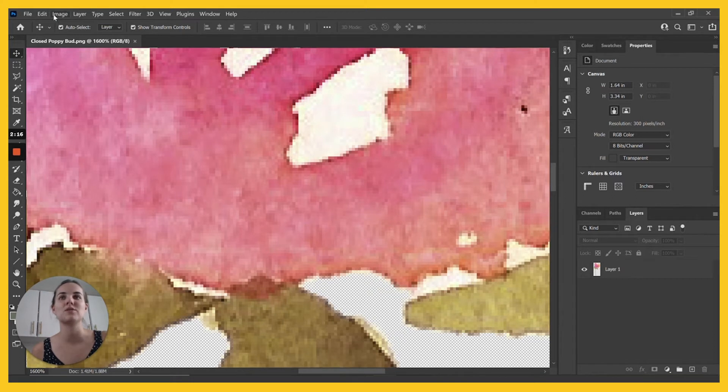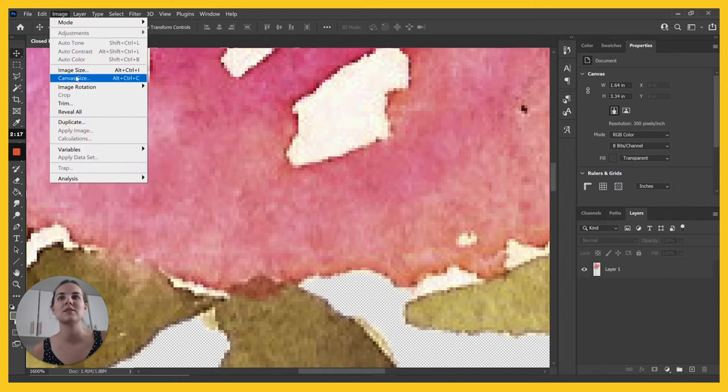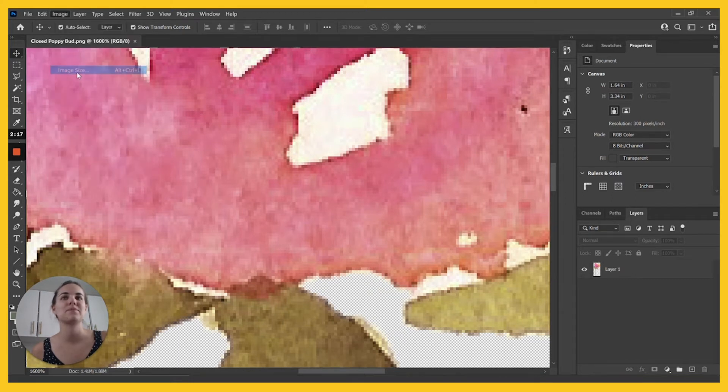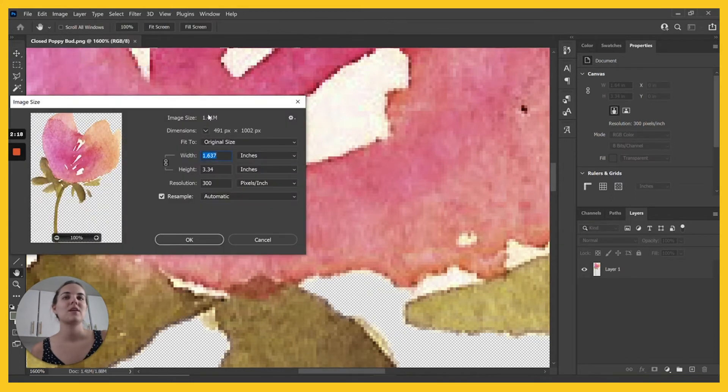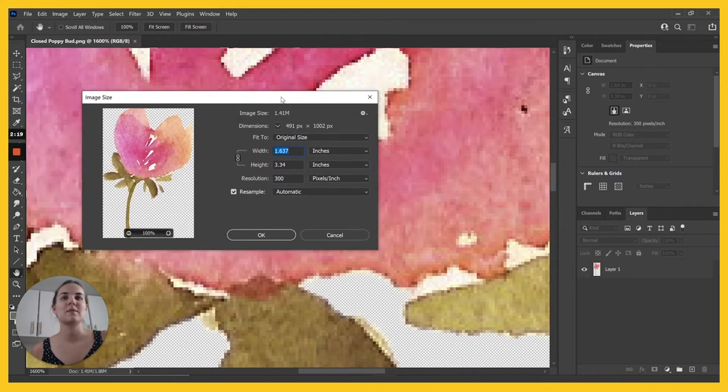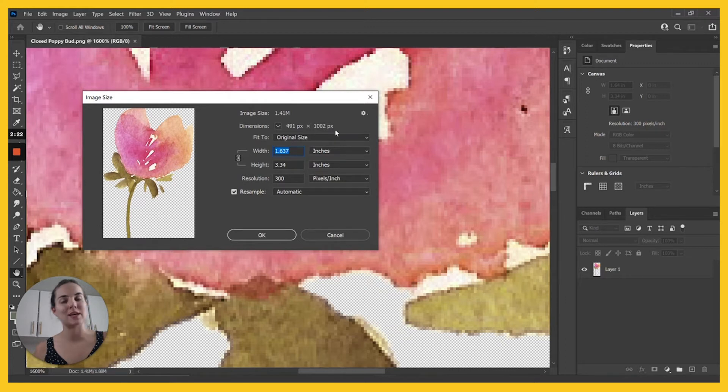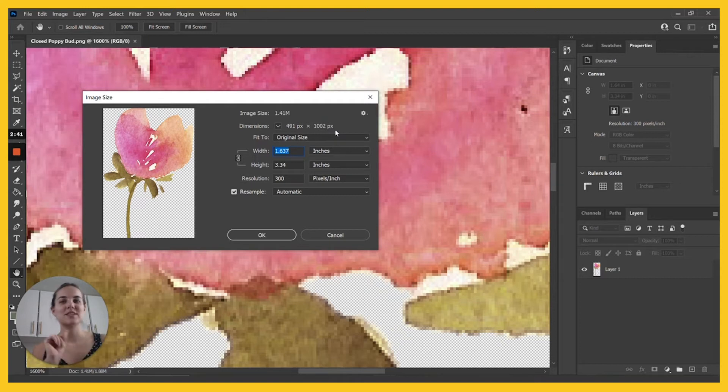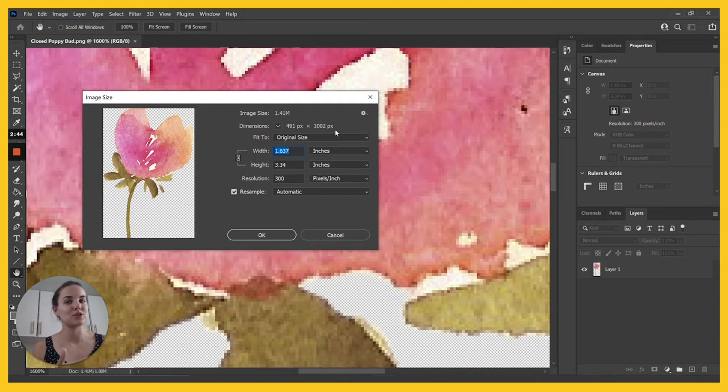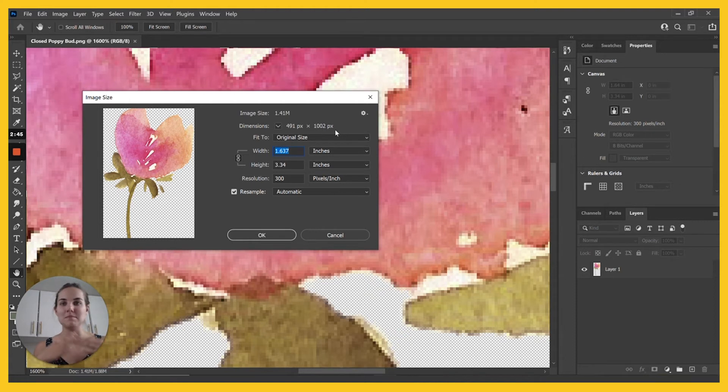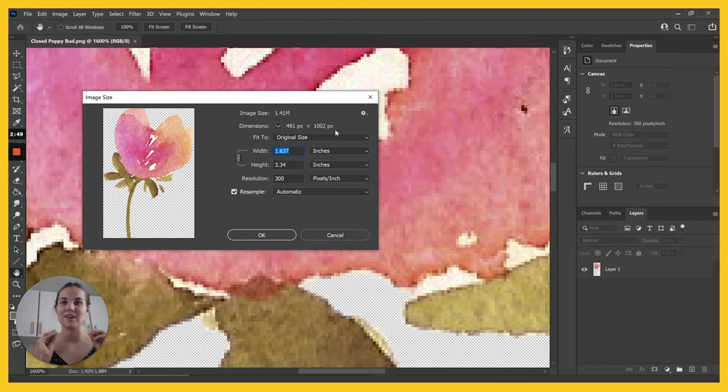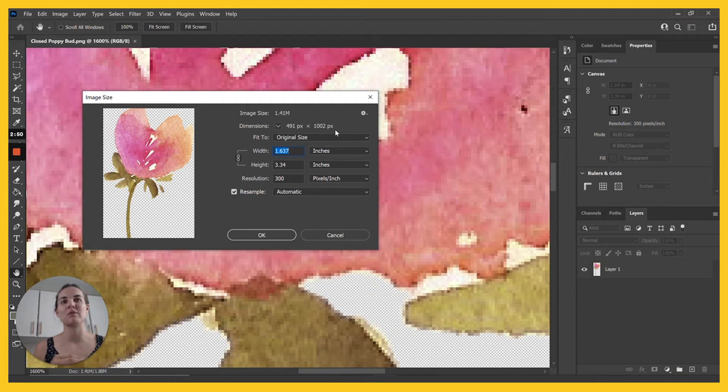So when I go into the image size, this image is 491 pixels by 1,002 pixels. That's the maximum size that we have here, and that's the maximum number of pixels that we can get from this image. That's the maximum number of pixels that have been captured in this image, and that's the maximum number of pixels we'll ever be able to have.